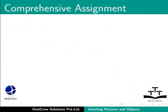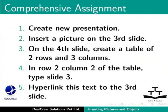Try this comprehension test assignment. Create new presentation. Insert a picture on the third slide. On the fourth slide, create a table of two rows and three columns. In row 2, column 2 of the table, type slide 3. Hyperlink this text to the third slide.